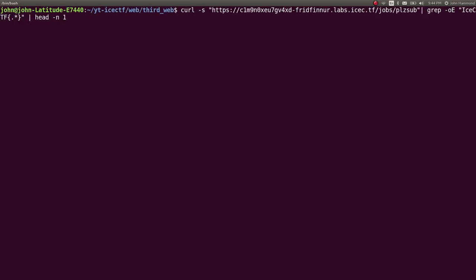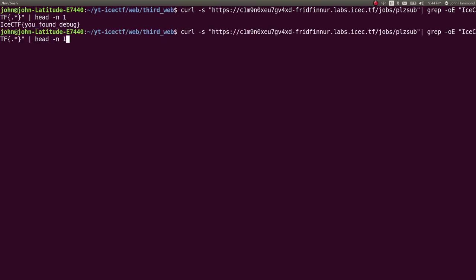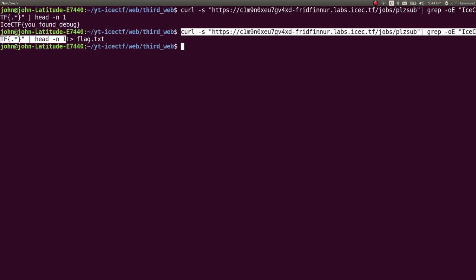And I instead want head the first one. I just want the first occurrence, not all of them, because I was getting the very last one, and that had a very long line. So let's put that in our flag.txt, and we can certainly just copy this and make it our get flag script.